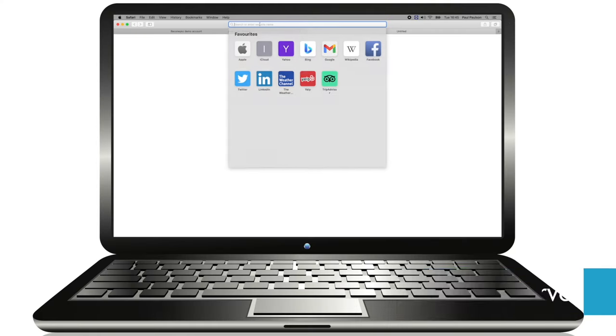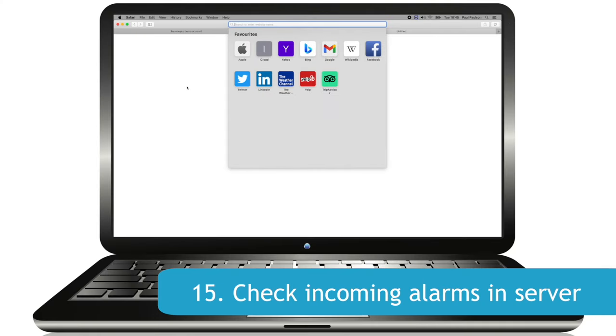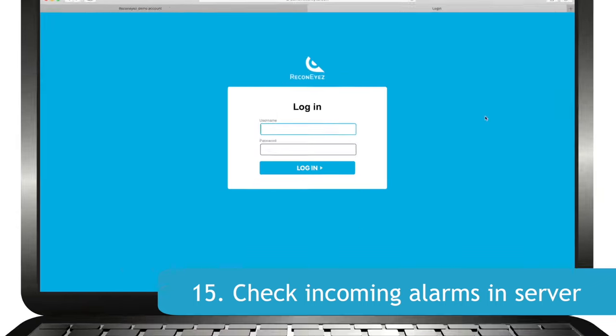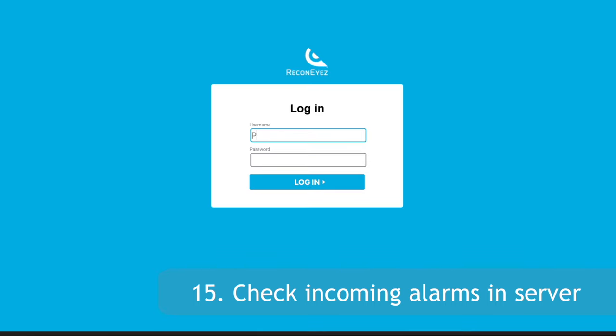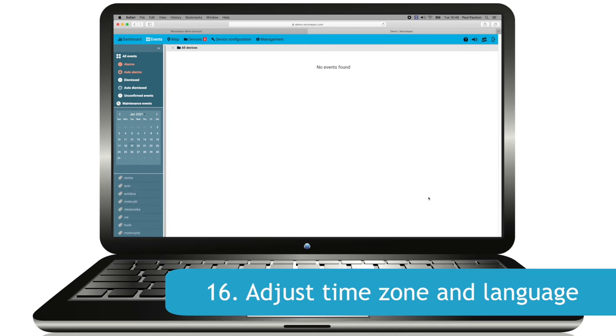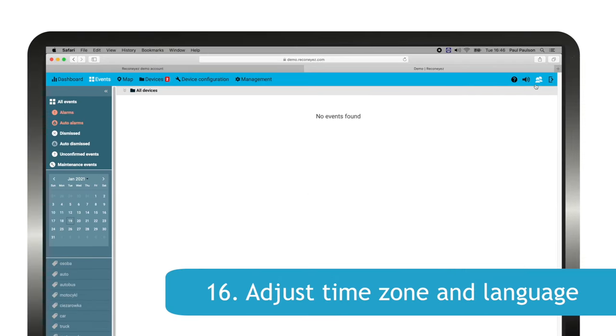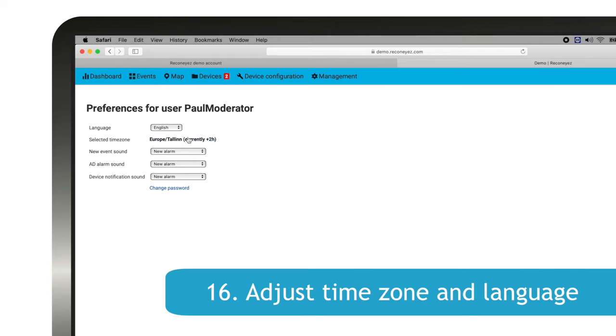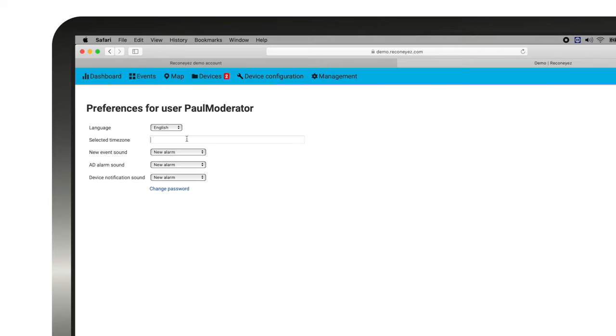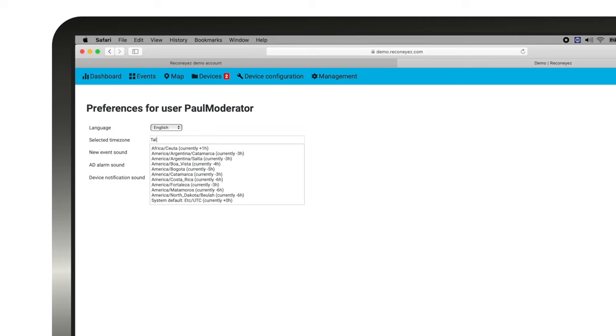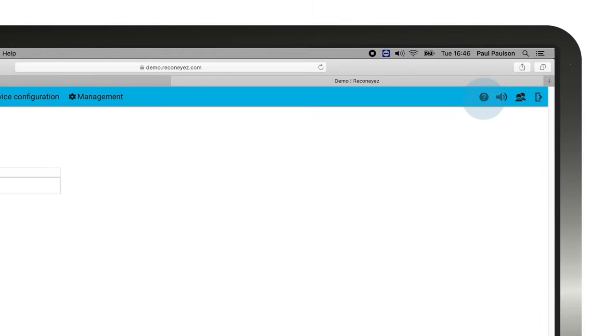Please note that only a moderator level user is able to see all new connecting devices. Always log in as a moderator to activate new devices and also to assign user rights to these new devices to other installers and operators. In the server user interface, first adjust the time zone and language in the upper right corner preferences menu. Please note that Recognize user manuals are always available in the support menu of the Recognize cloud.